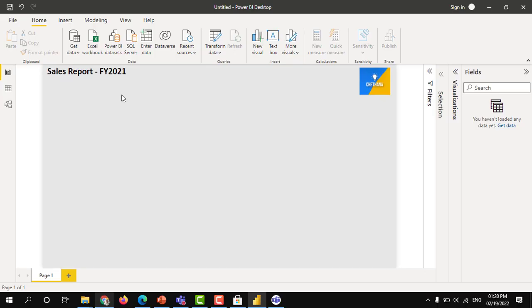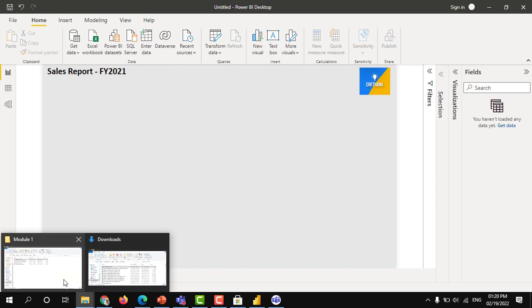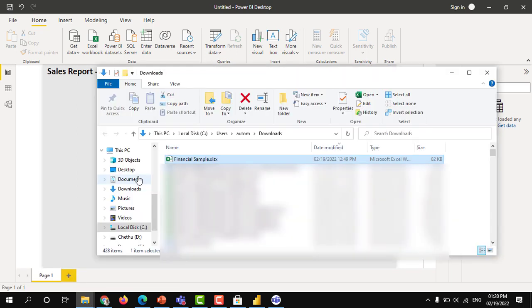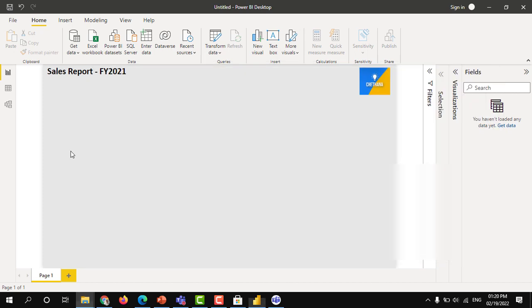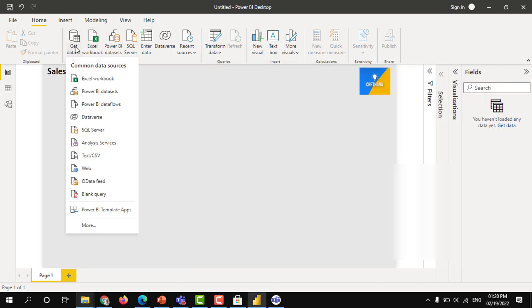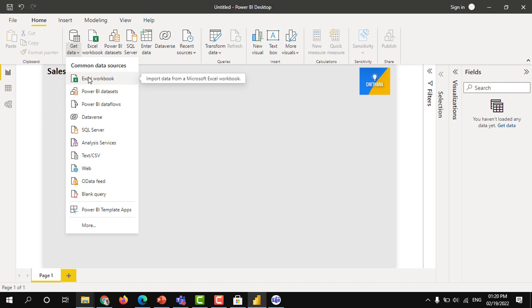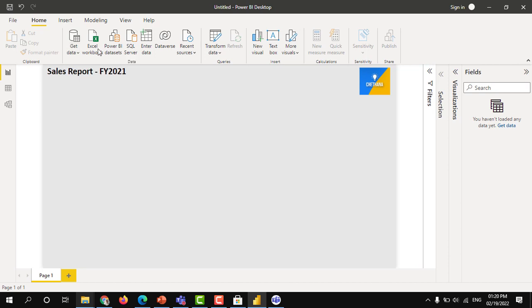We want to get some data into Power BI. I have already downloaded this financial sample data. Let's use that data itself. Click on get data and excel workbook, you can choose it. This is one way of selecting Excel as a source, or you can directly click here Excel workbook.